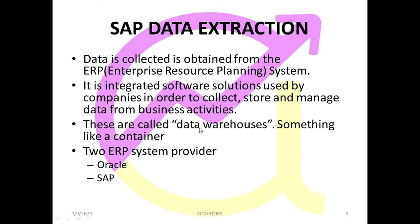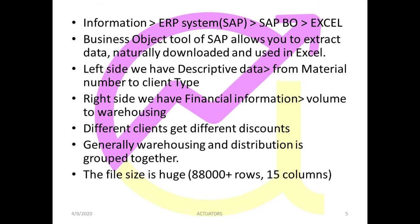Now there are two most important ERP system providers in the world, which is Oracle and SAP. I think you all have heard of these names. So now Oracle and SAP are the two ERP system providers in the world who provide large companies their integrated software solutions in order to extract and collect and store and manage the huge amount of data which they have.